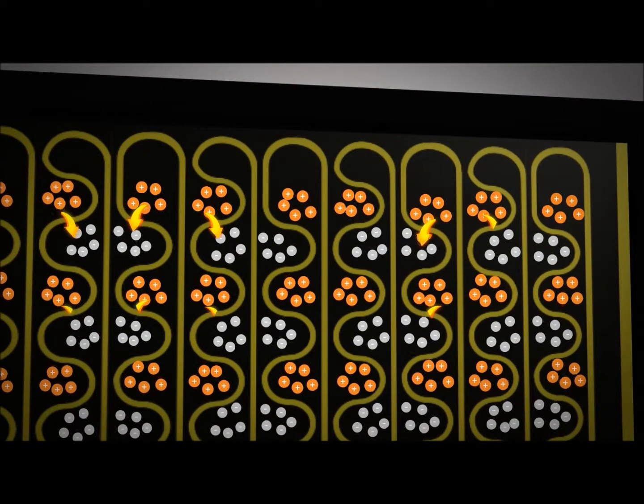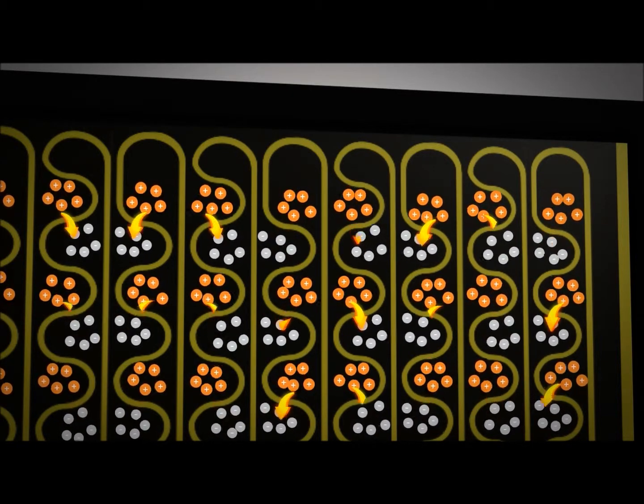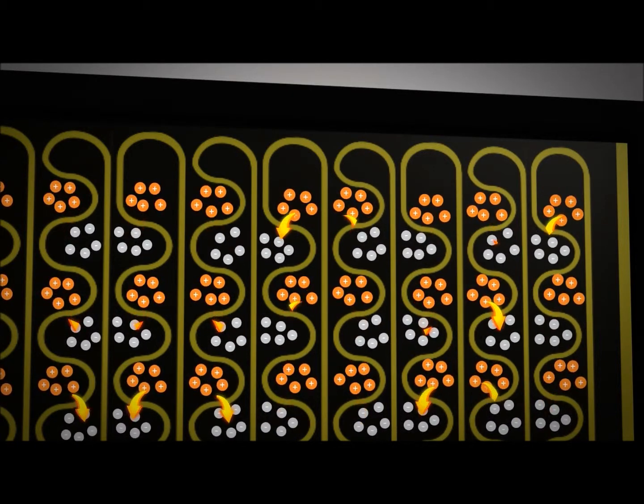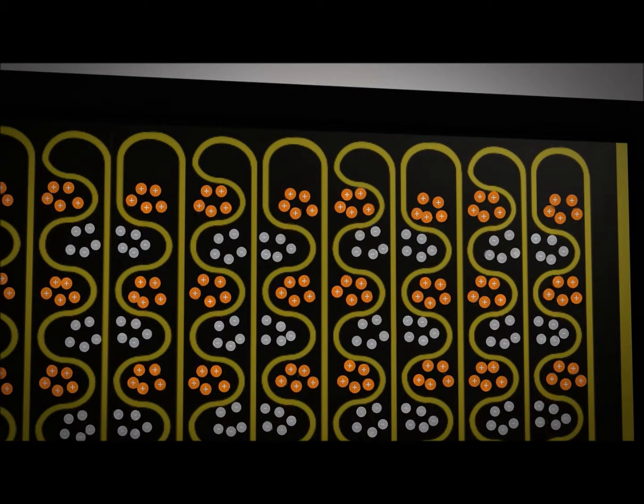Electrical energy flowing through the surface creates an electro-adhesion force that attracts objects over its entire surface.